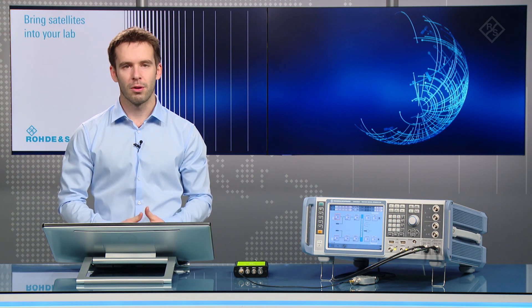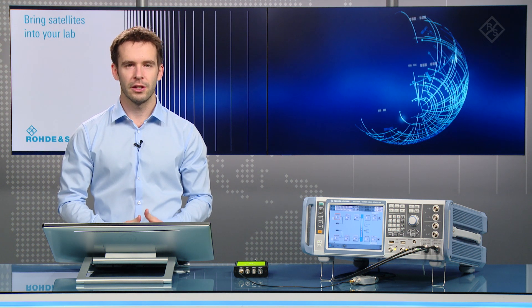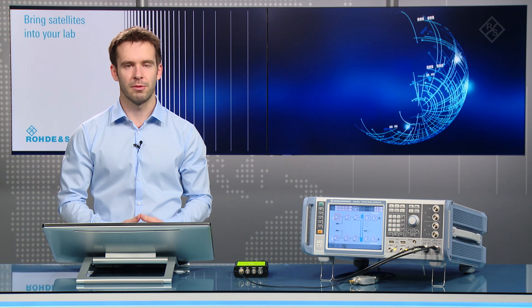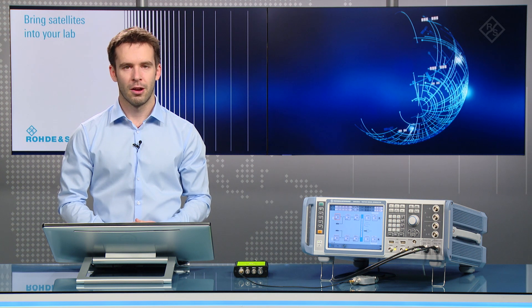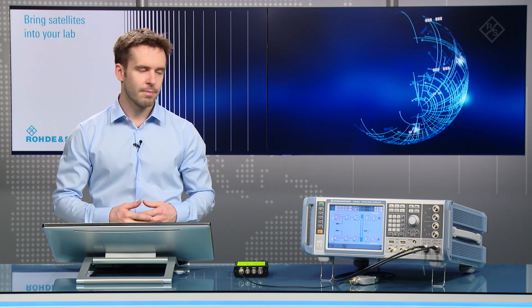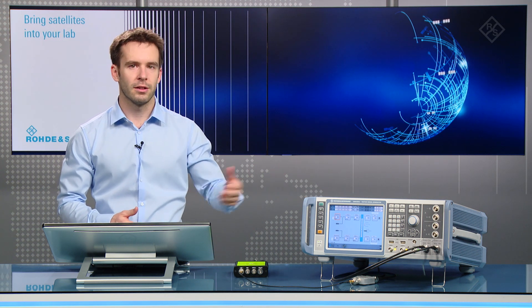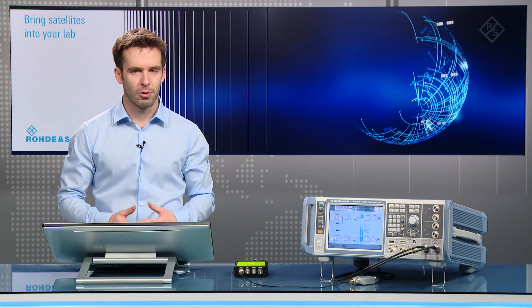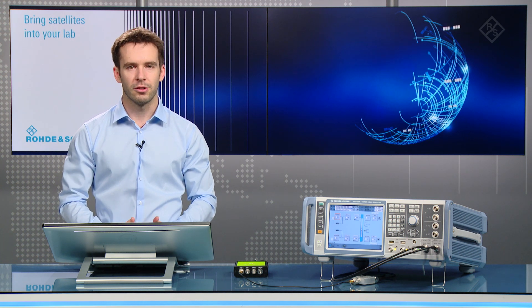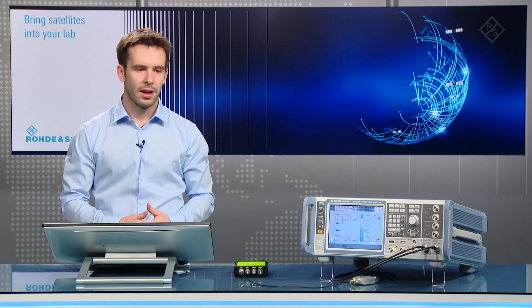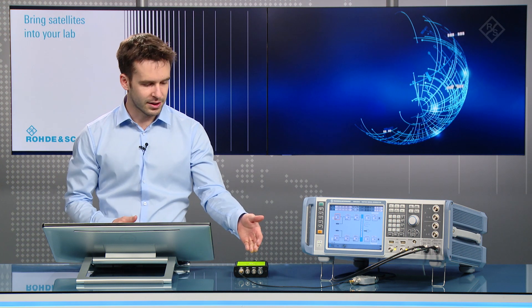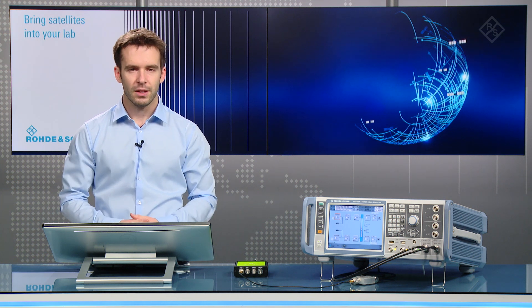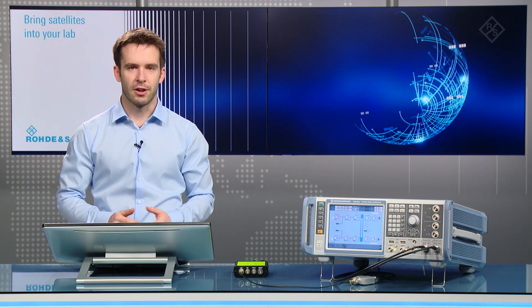How to perform a multi-constellation, multi-frequency GNSS simulation. We'll do this using the SMW to simulate GPS and GLONASS in frequency bands L1 and L2. And here we have an example receiver as well. So let's get started.